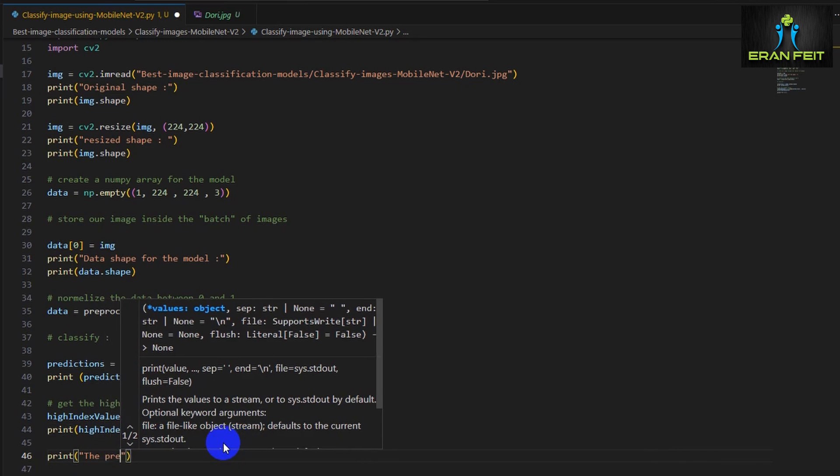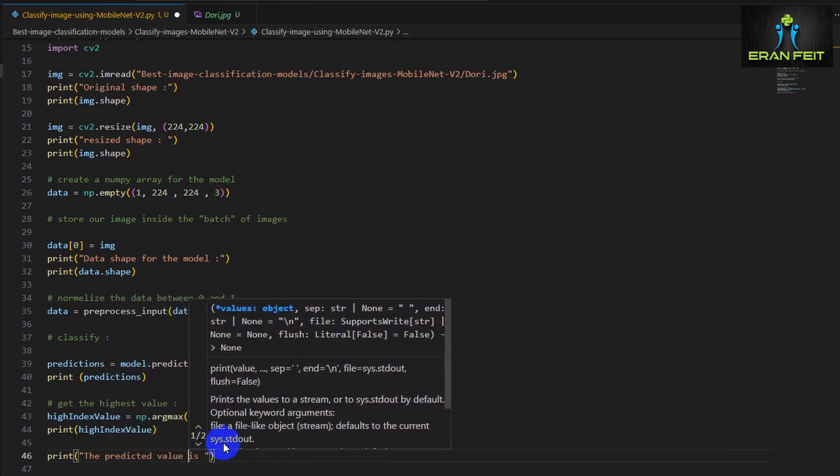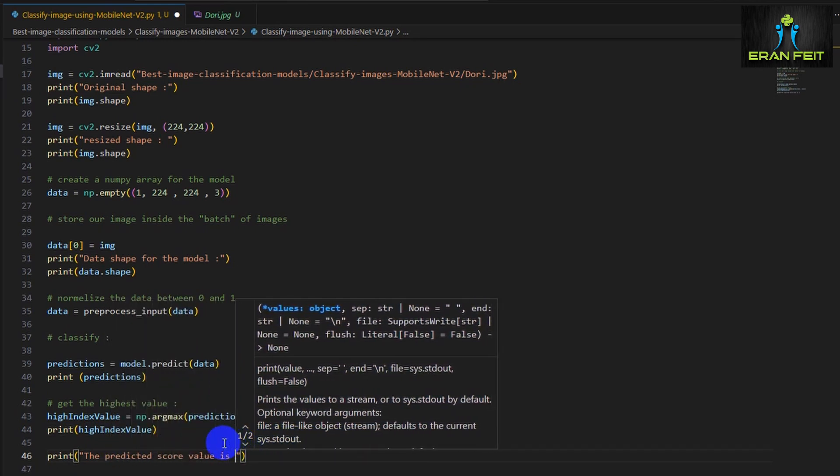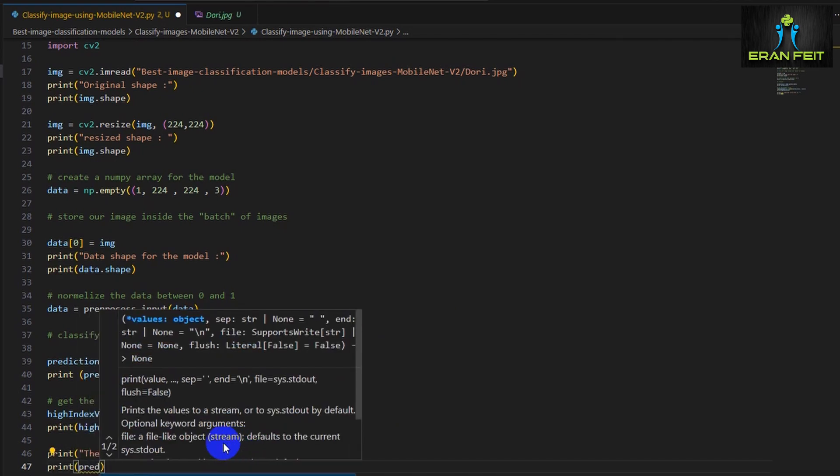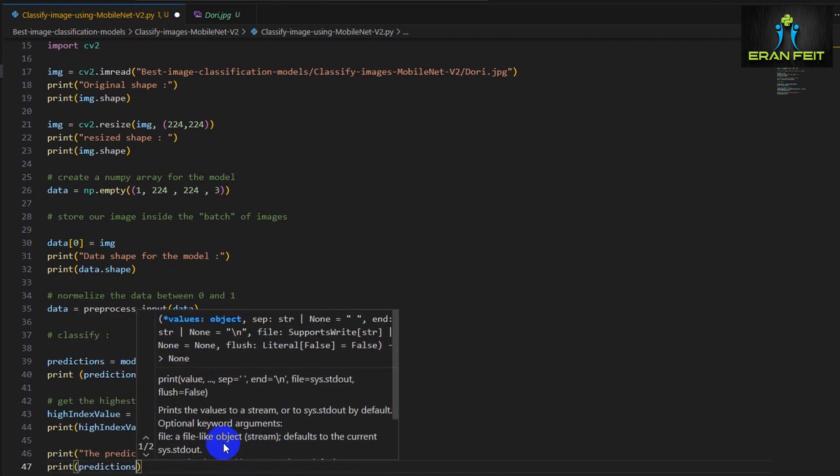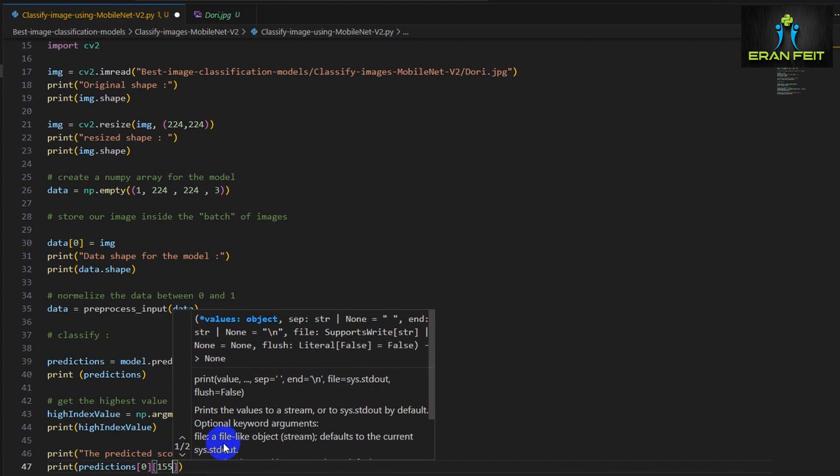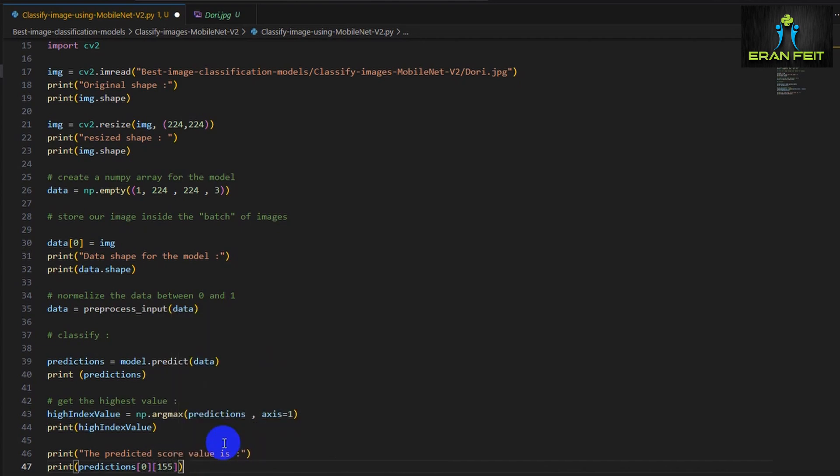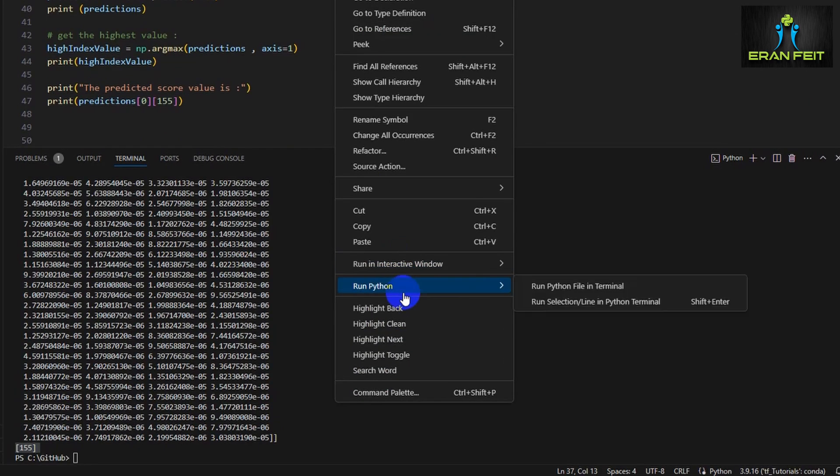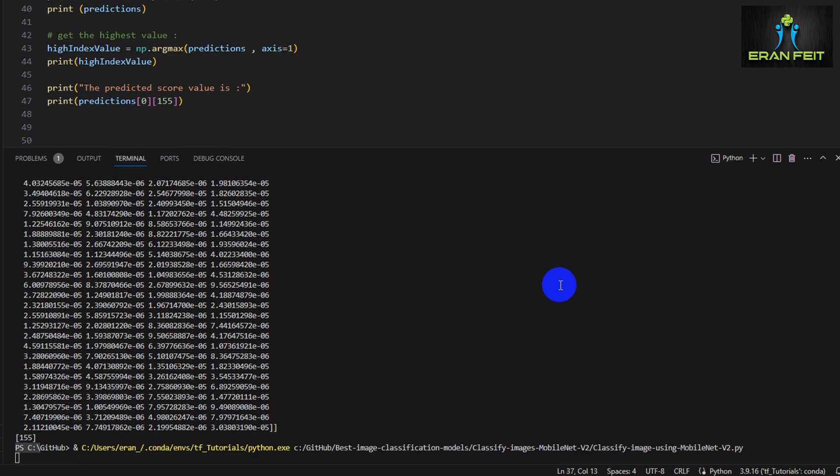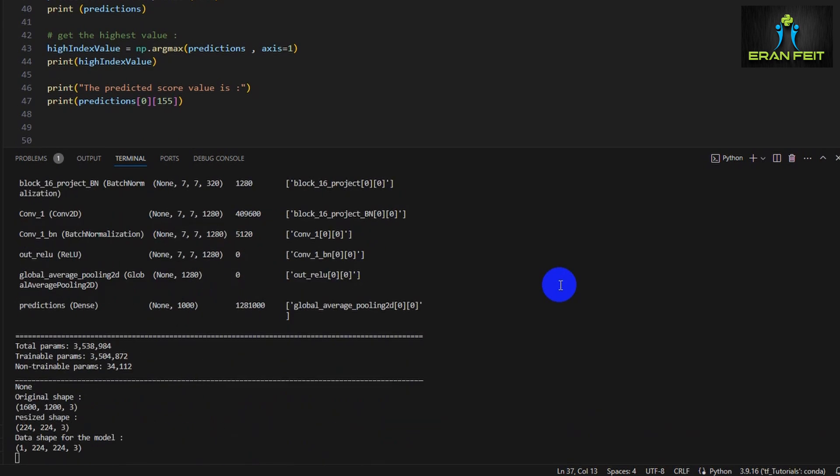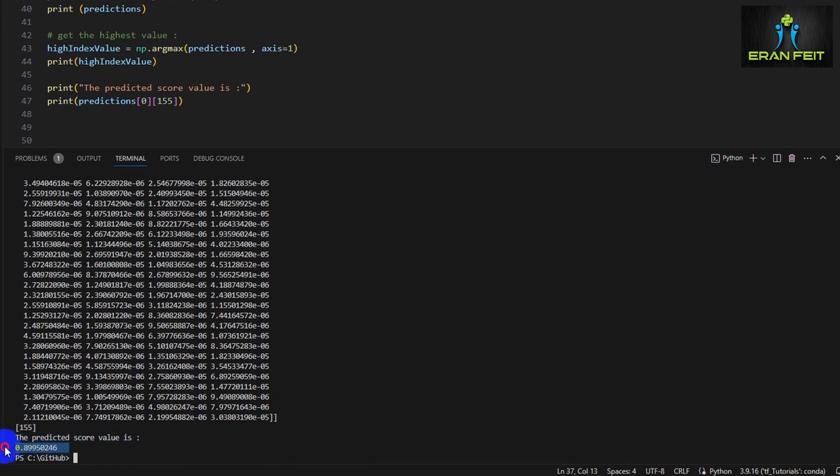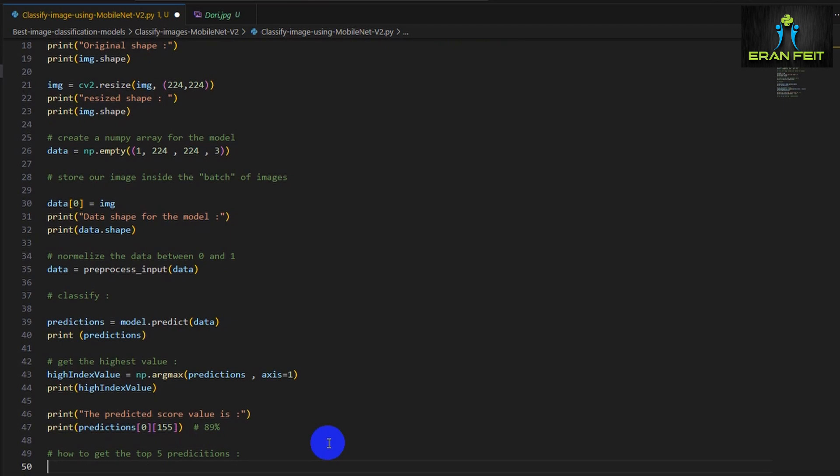Now let's see the prediction value. So we are expecting to see a value between 0 and 1. This will be the prediction value of this Shih Tzu dog. So let's print it again. We are now extracting only the value of position 155. As you can see, it's 0.89, so approximately 90% of prediction. A very good score. That means the model is thinking that the result is a Shih Tzu dog with high accuracy.